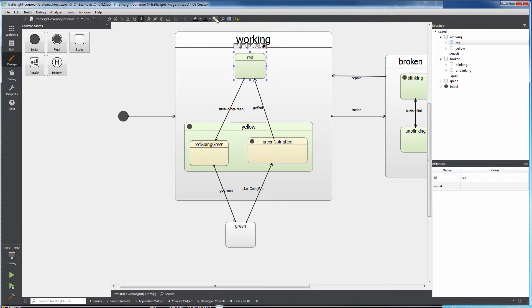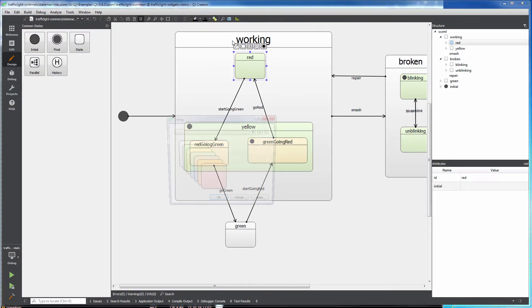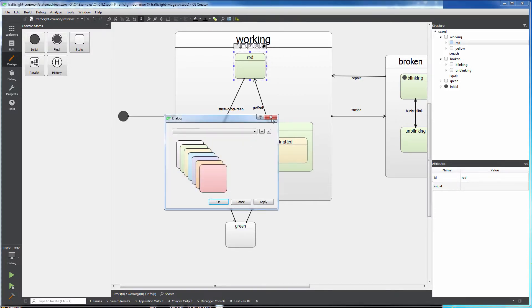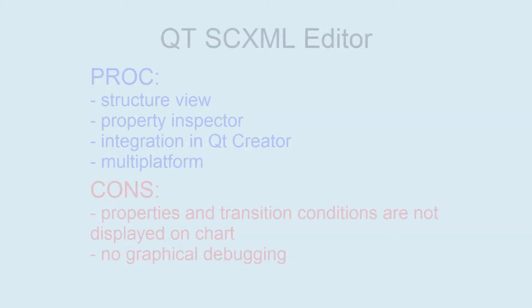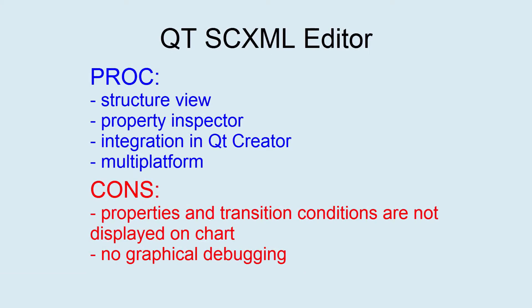As well as taking screenshots and viewing statistics. Qt SCXML editor is a good tool for editing state charts, but it requires the ability to visually debug state machine execution.